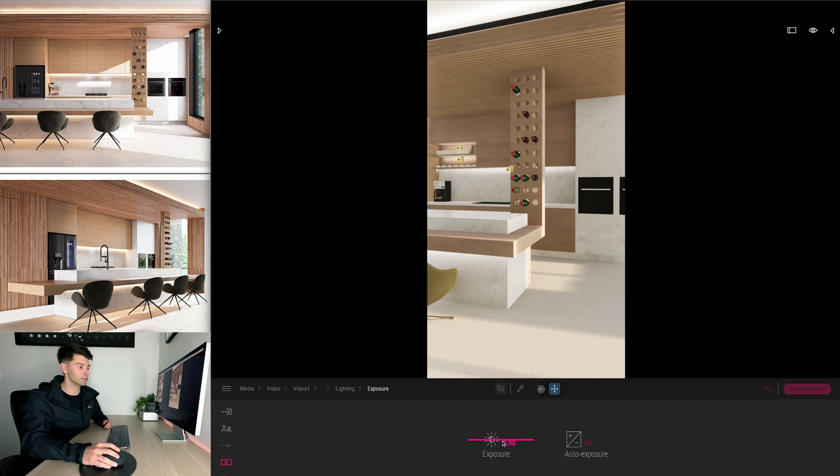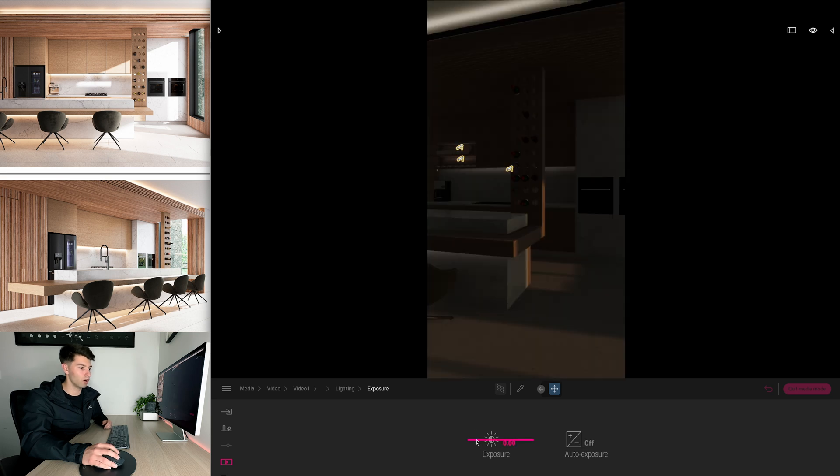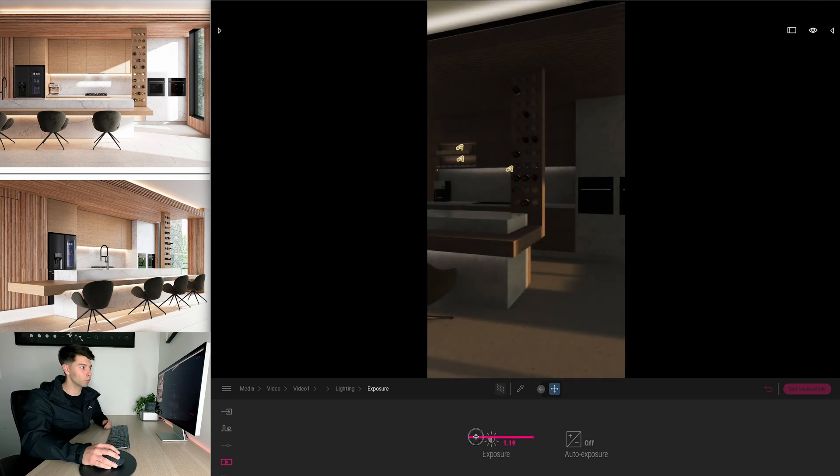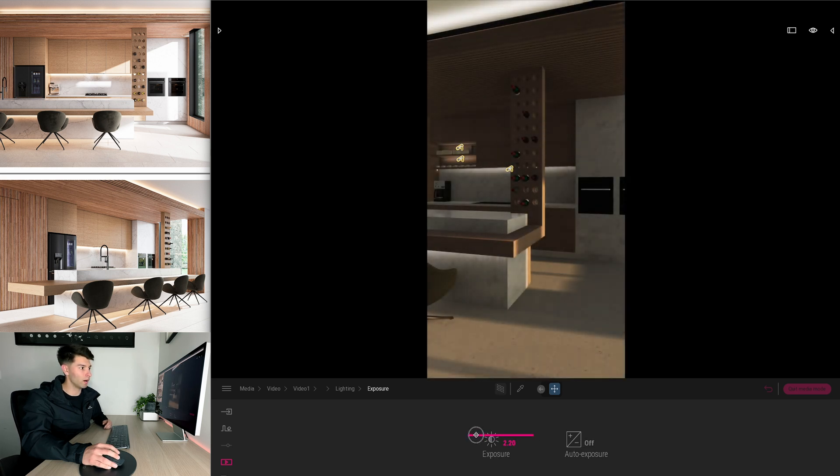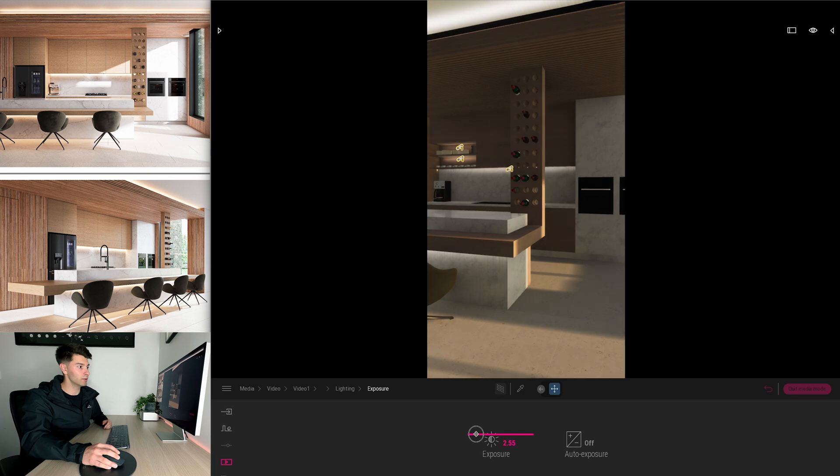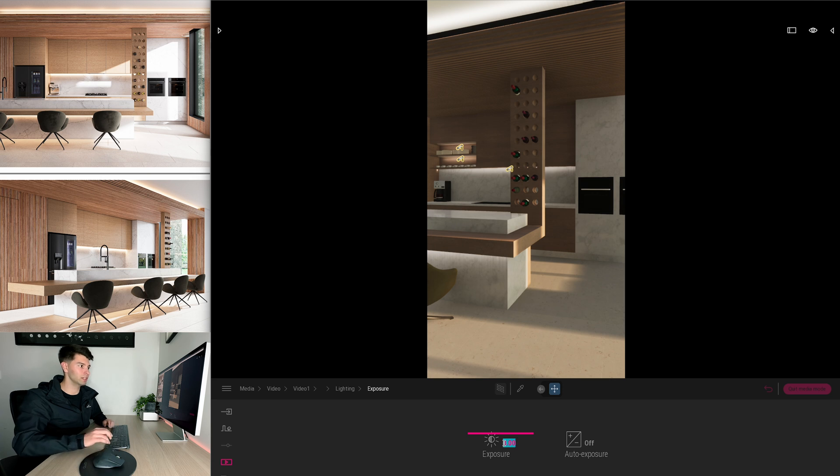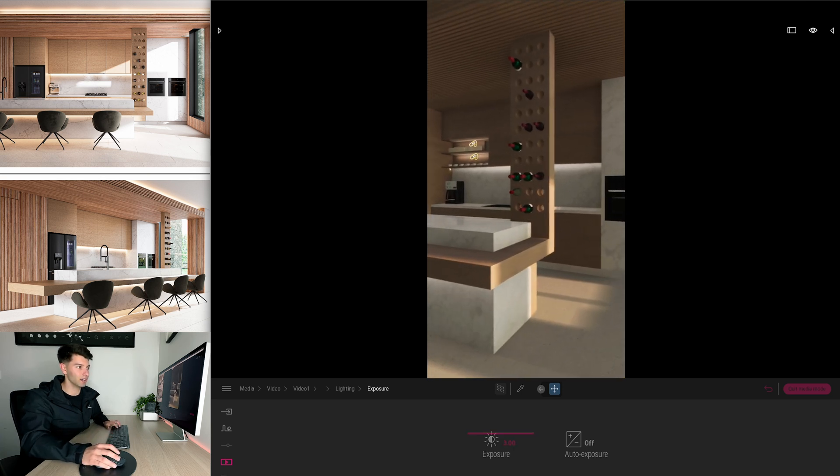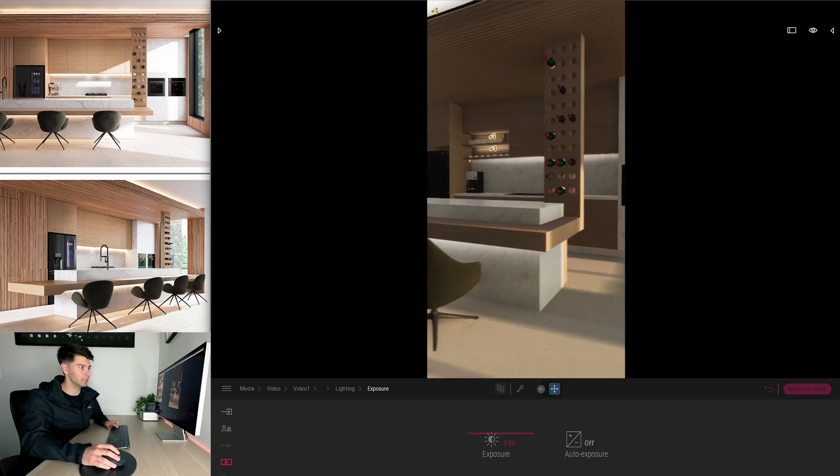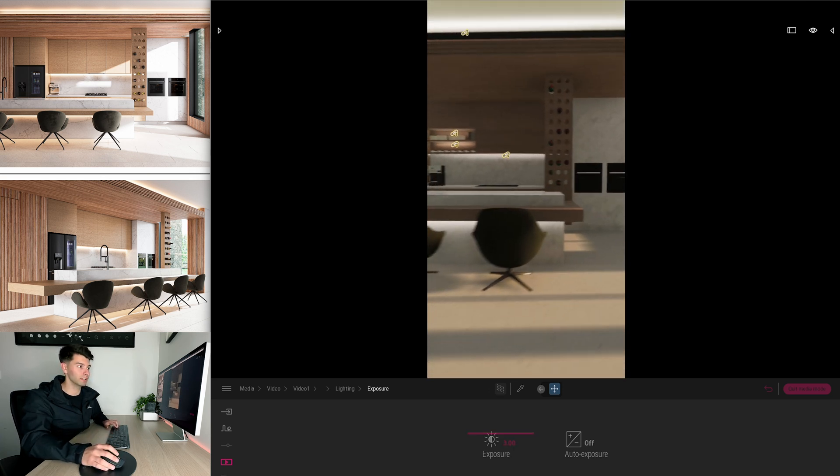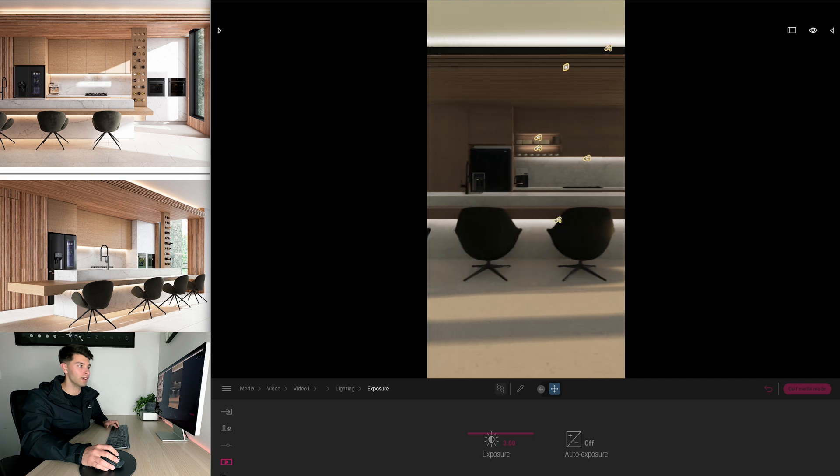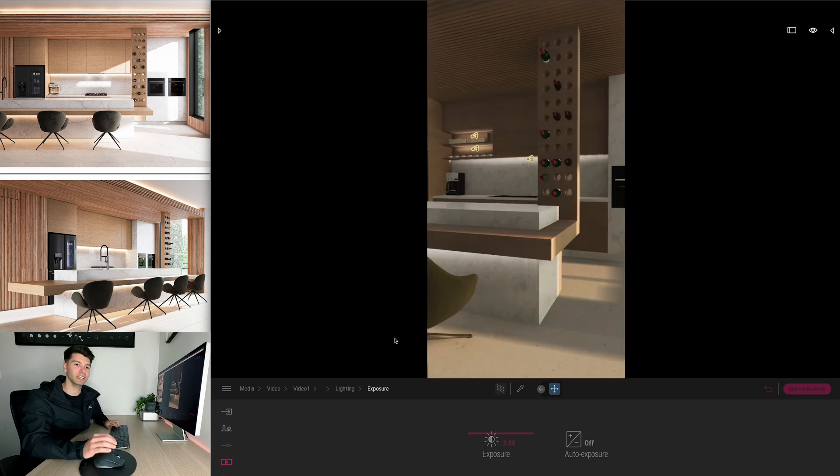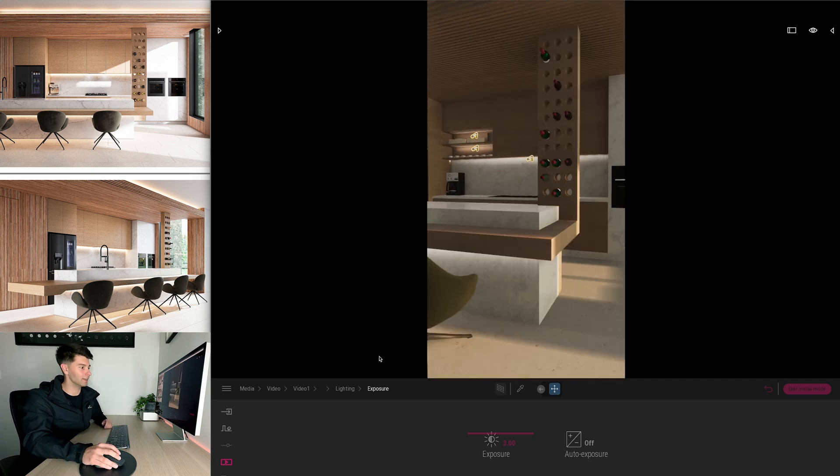Personally I like to go into exposure and turn auto exposure off so I have full control of how I want this scene to look. For me personally I like it about two, two and a half, maybe even three on this. So it's a nice dark moody scene as we're talking about this wine and this kitchen in the morning sun.